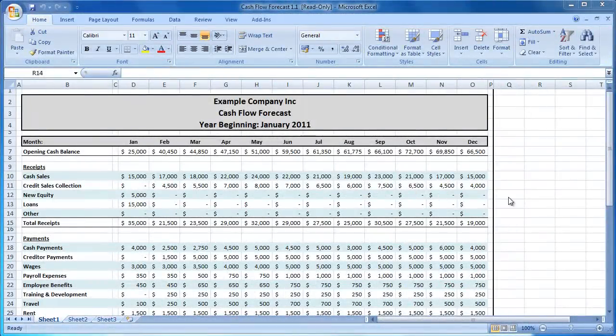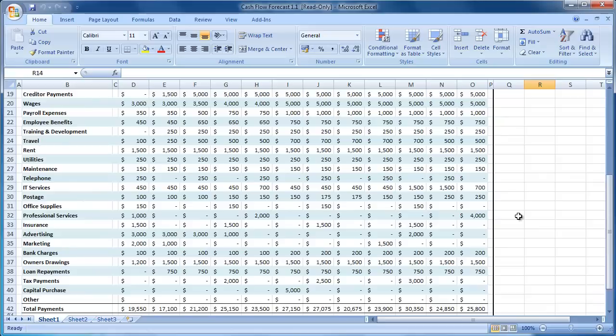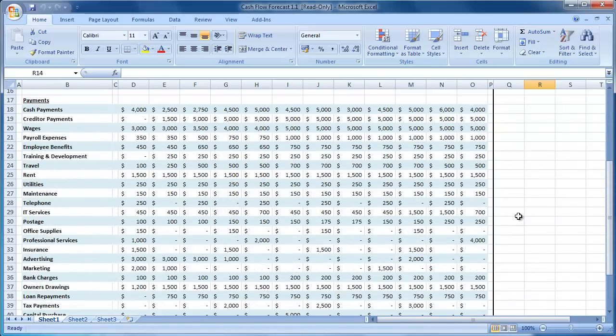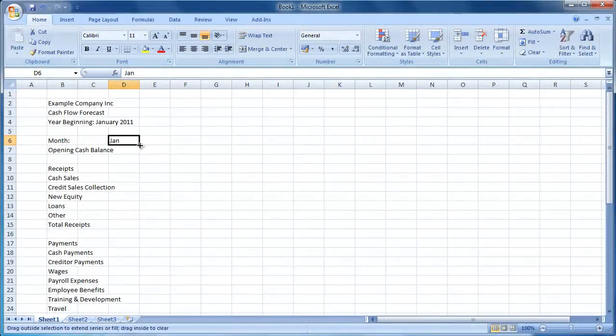This is the spreadsheet we will be creating today. It is a cash flow forecast broken down into 12 months with separate receipts and payment sections. We also have an opening cash balance that is automatically taken from the closing cash balance of the previous month.